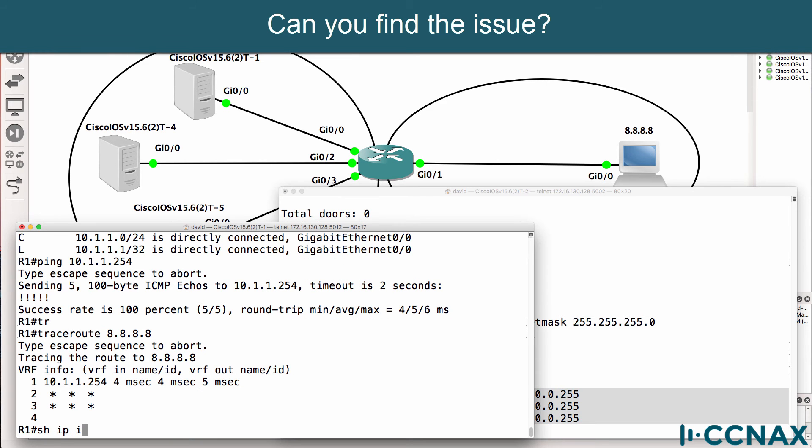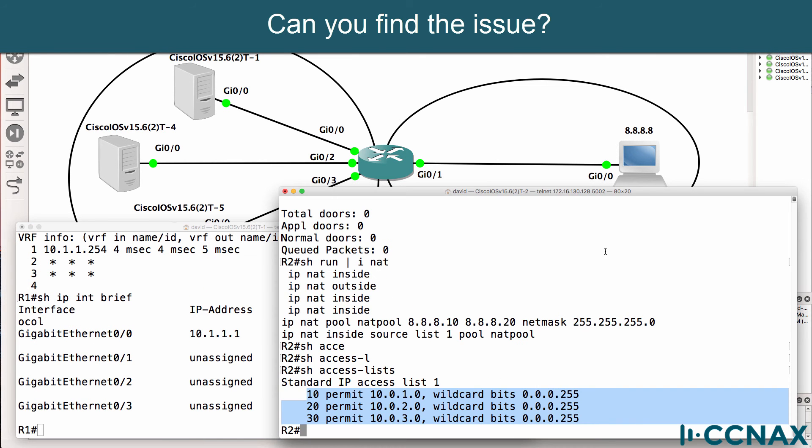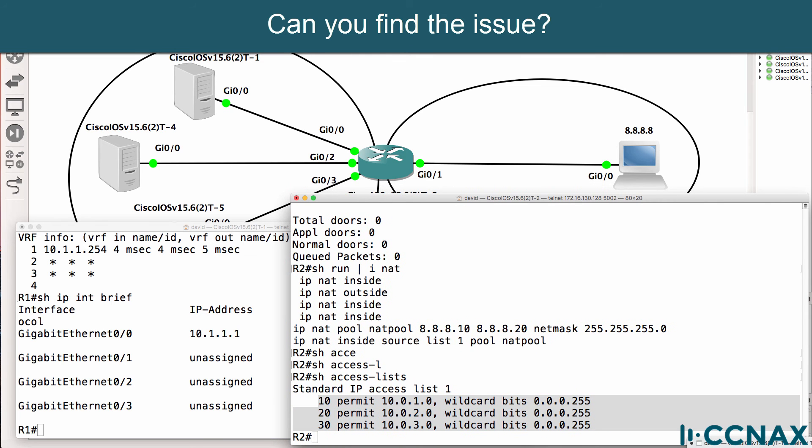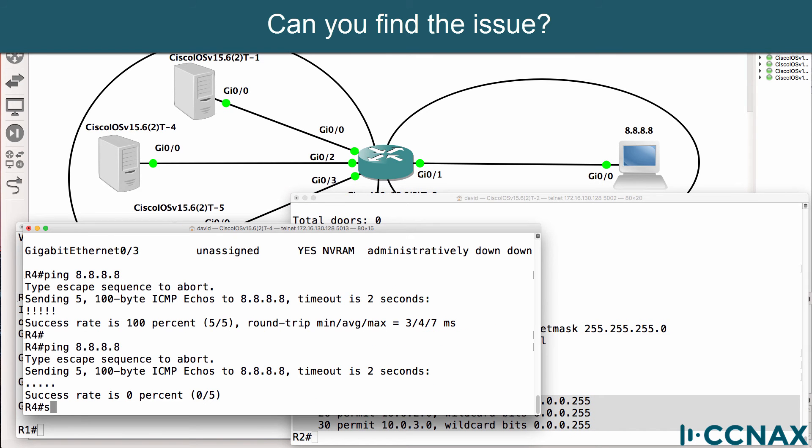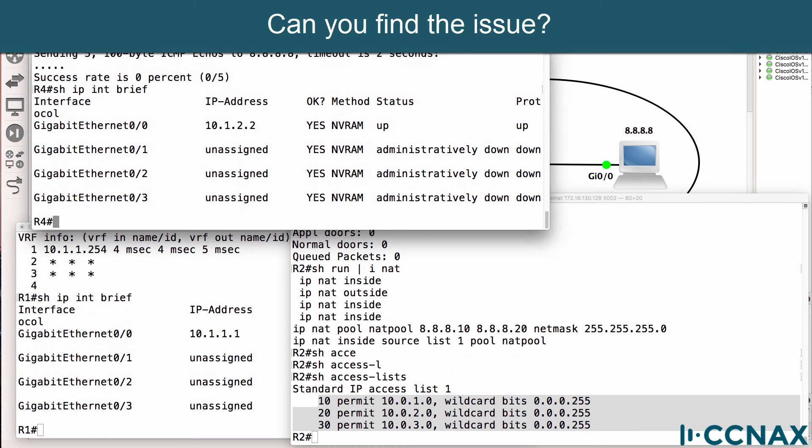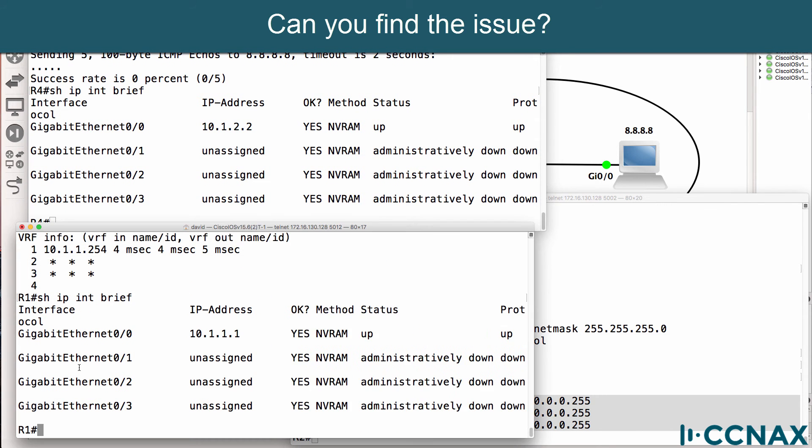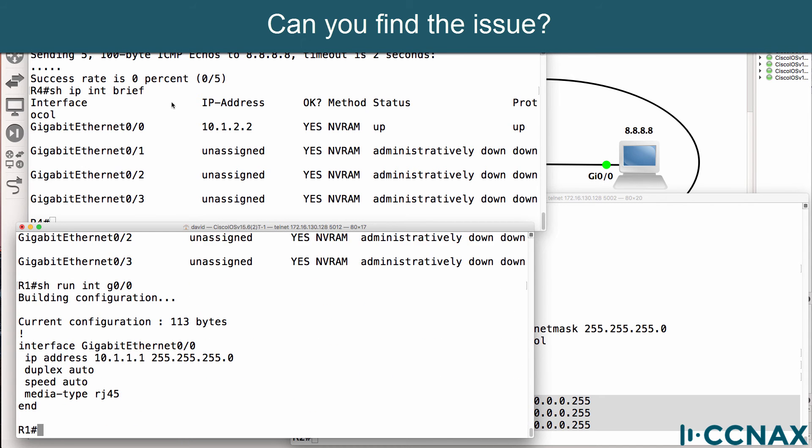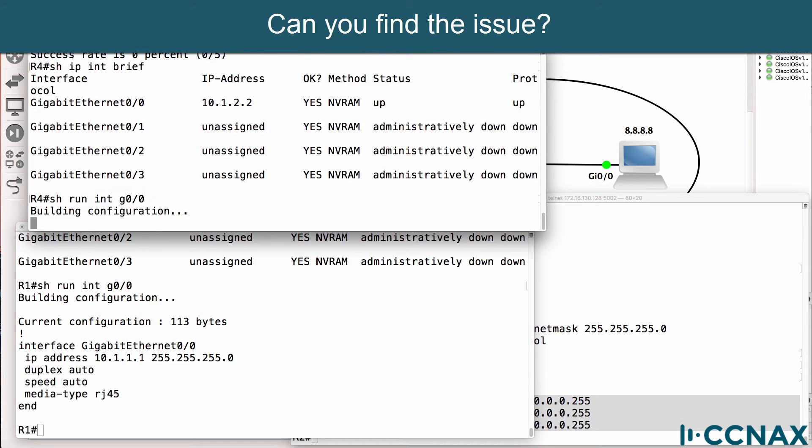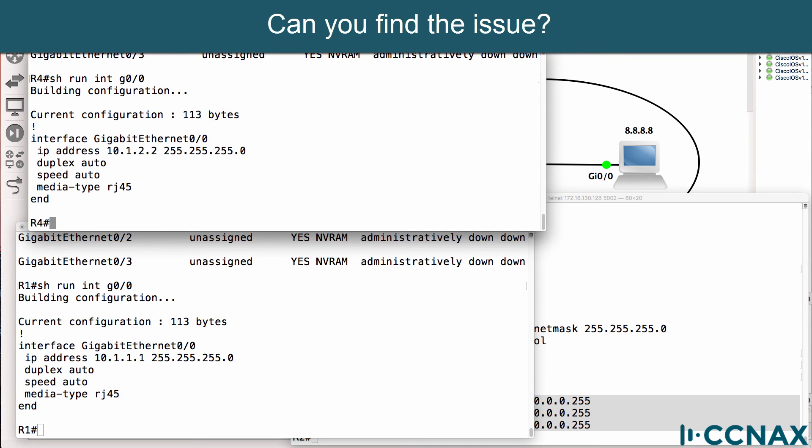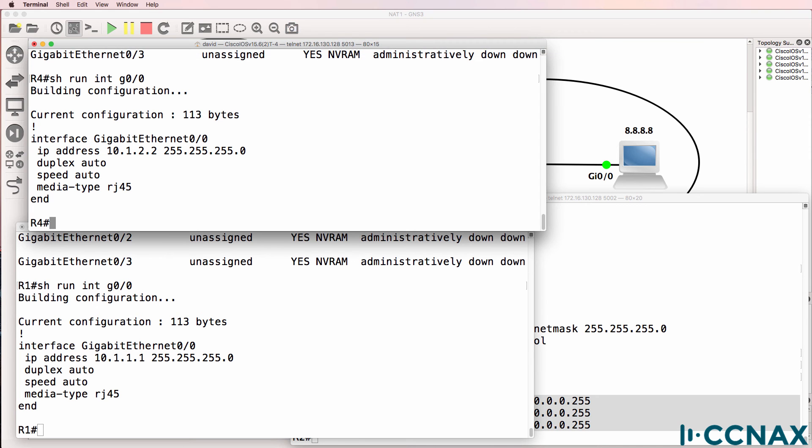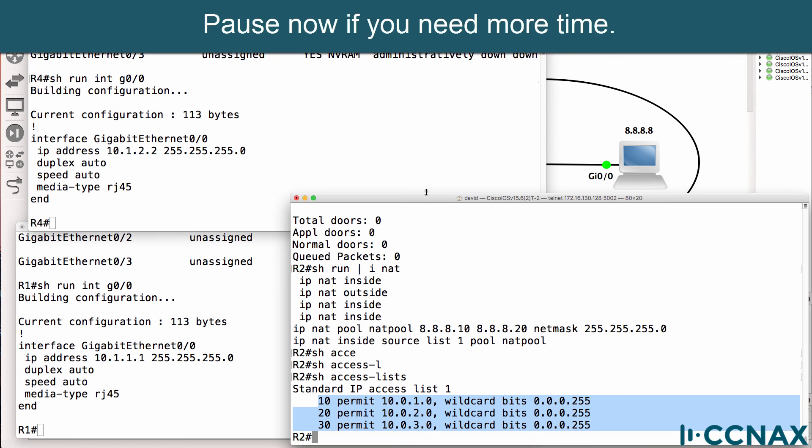Show IP interface brief. Can you see the problem? Let's have a look at router 4. Show IP interface brief. Can you see the problem here? Let me give you another hint. Show interface gigabit 00. Show run interface gigabit 00. And on router 4. Show run interface gigabit 00. Can you see the problem?